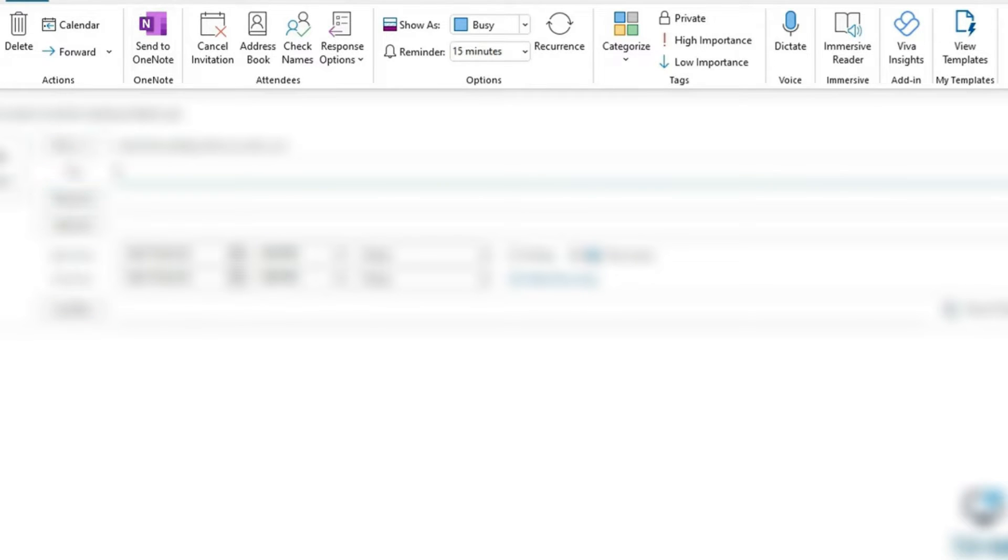So what we're going to do is go over to the left-hand side of the screen and we're going to tap on File. Once we've tapped on File, we're going to go ahead and tap on Options, and that'll bring you right over here.